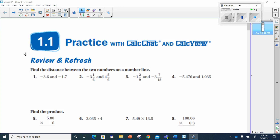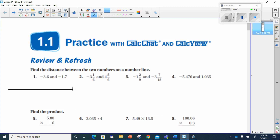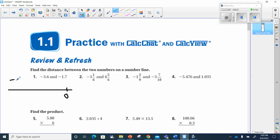Let's get started with homework today, beginning with the review and refresh. It says find the distance between the two numbers on the number line. Let's make a number line. My zero would be here, and since the further left you go the bigger the negative number, this would represent negative 3.6 and the other would be negative 1.7.